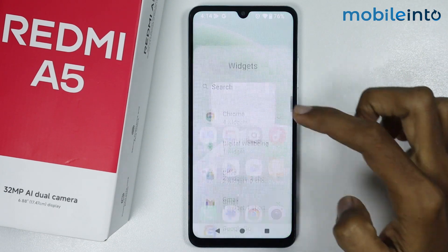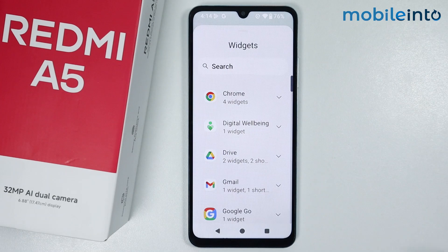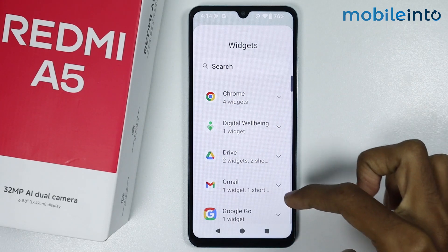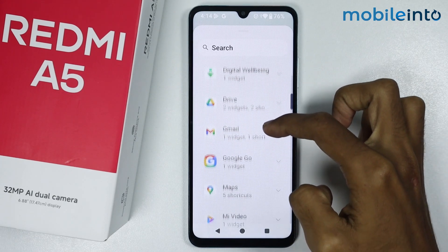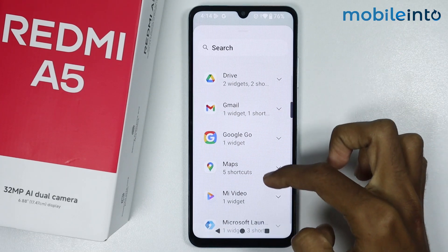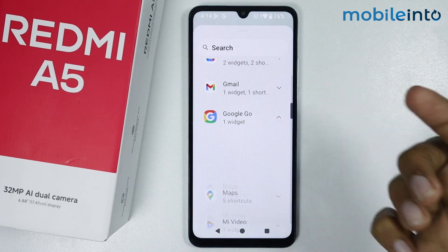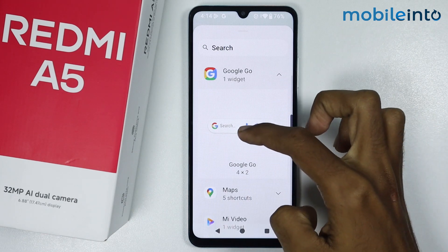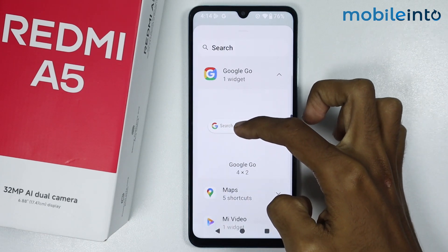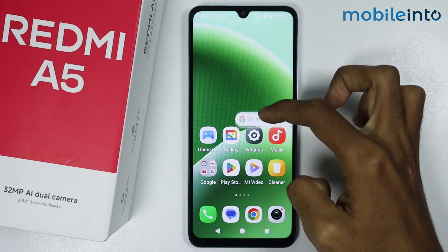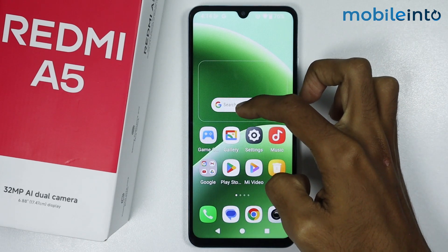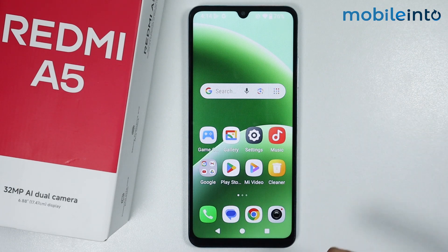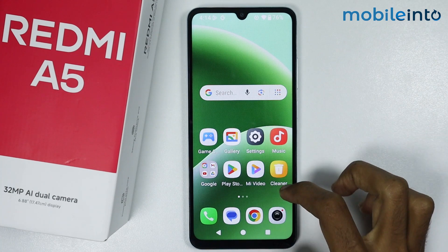Just tap on widgets. From here, just select any widget which you want to add, just like that. Then drag the widget which you want to add onto the home screen, just like that.